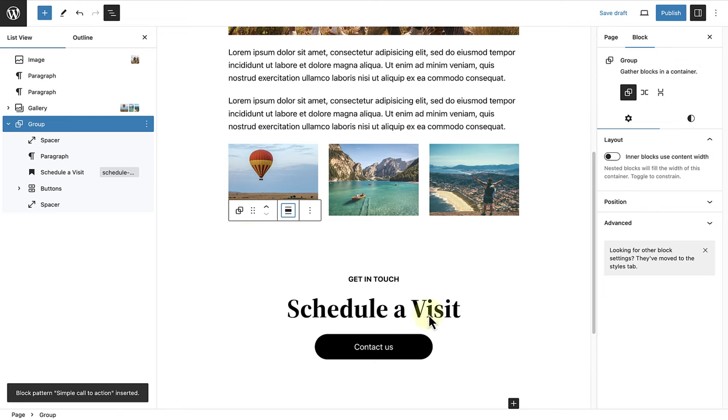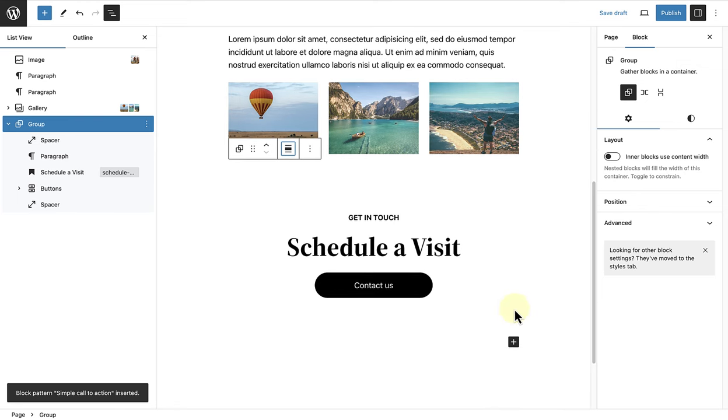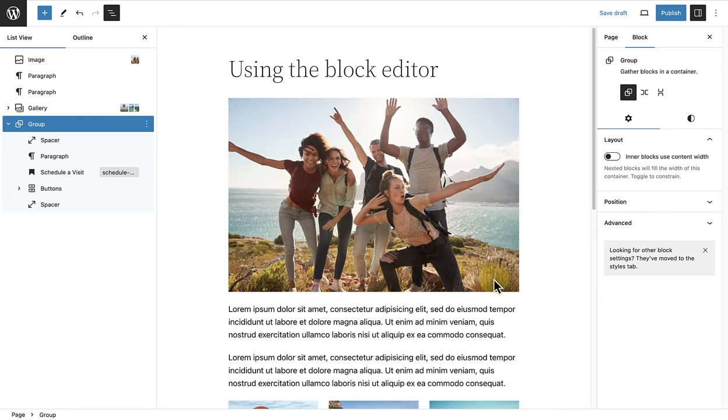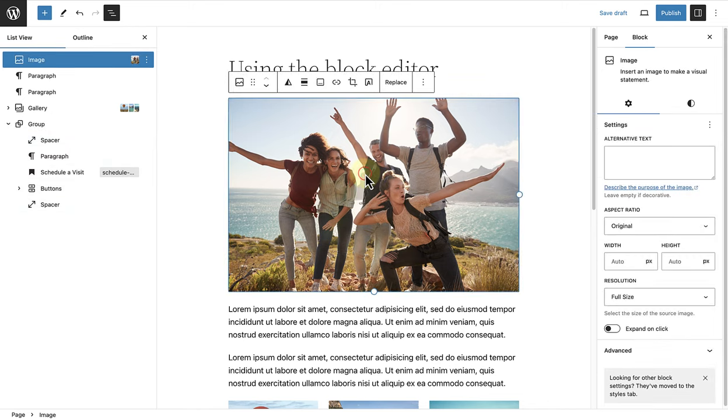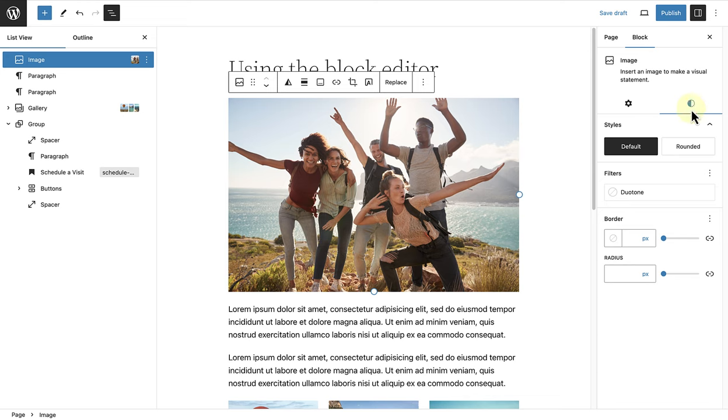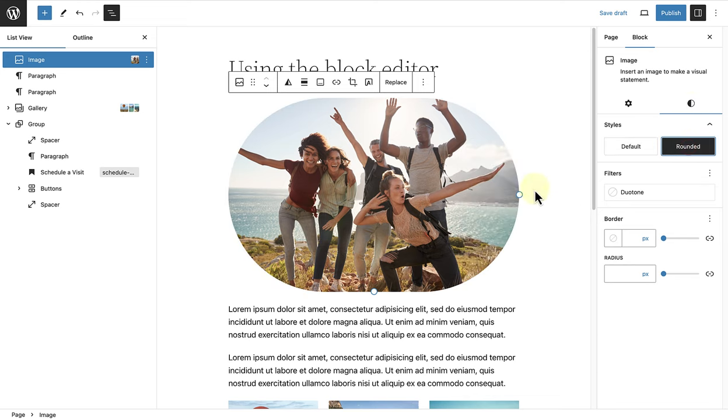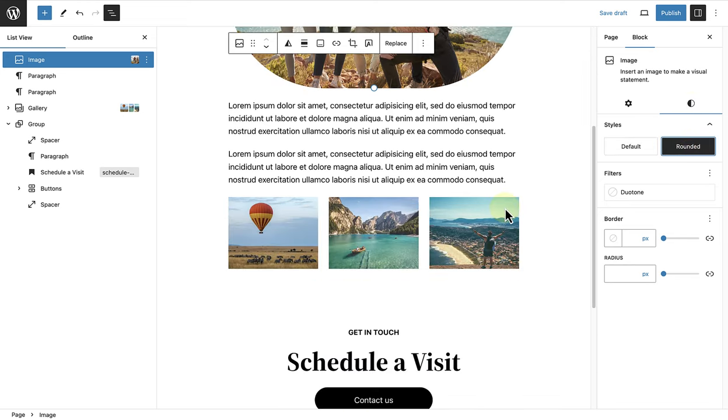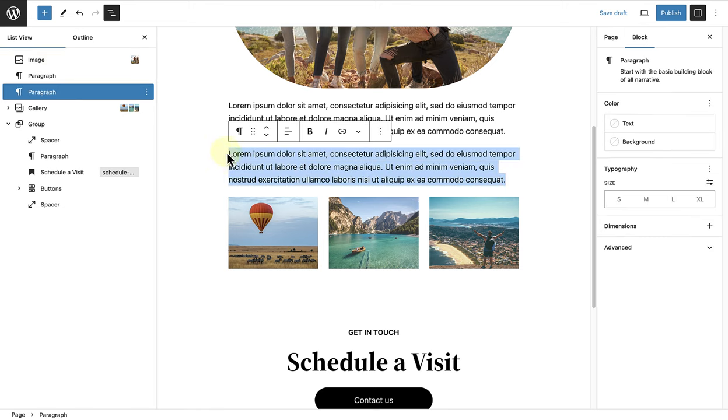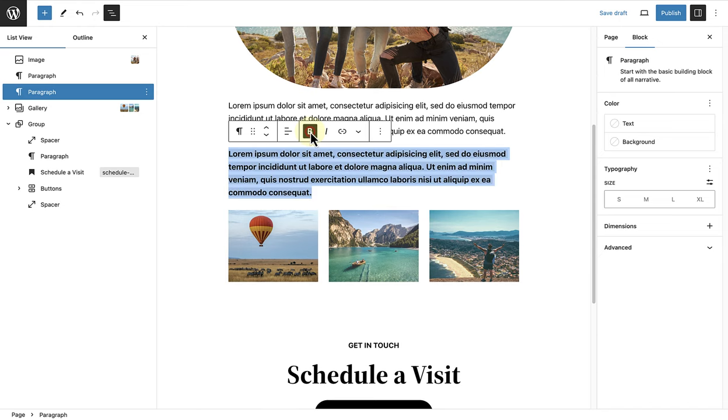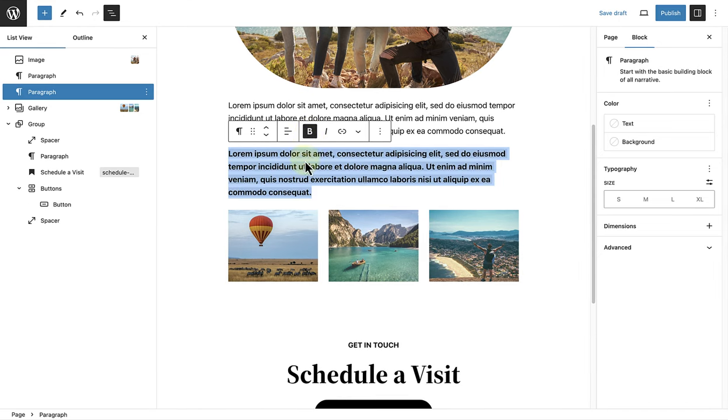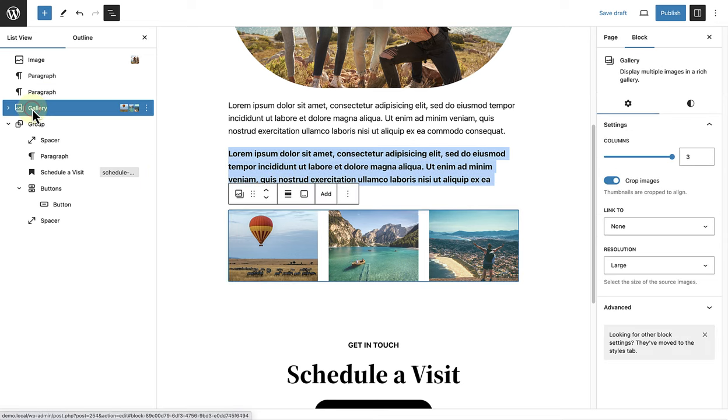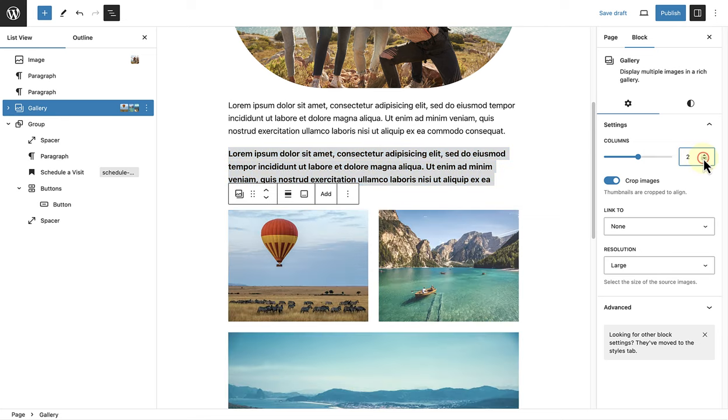Next, let's look at the sidebar settings. Once we select a block, we can use the sidebar settings to style the block further. In this case, we can add a rounded effect to our image. I'll select my second paragraph and use the block toolbar to change the text to bold. Then I will select my list view to ensure that I select my parent gallery block. And in the sidebar settings, I will change it from having three columns to two.